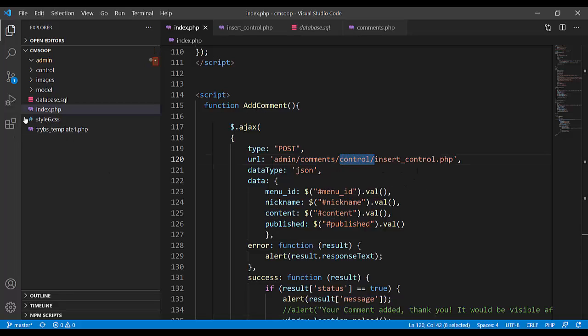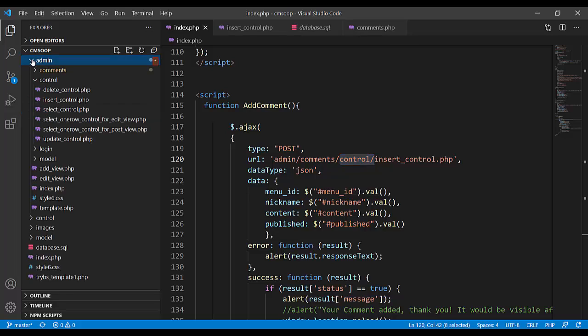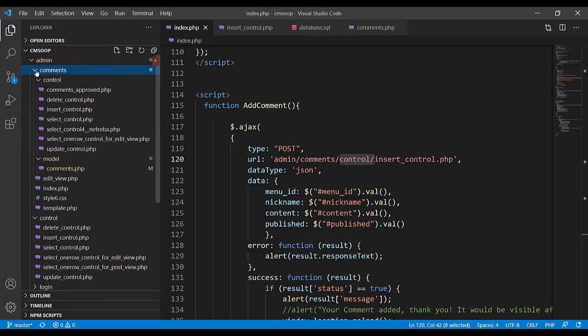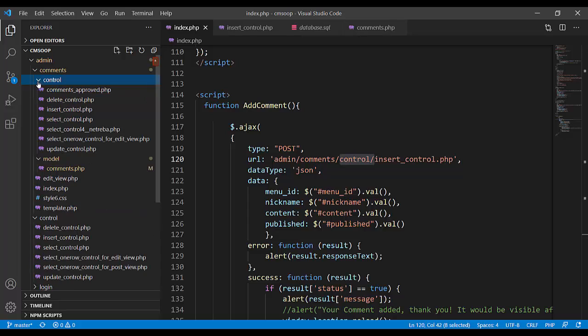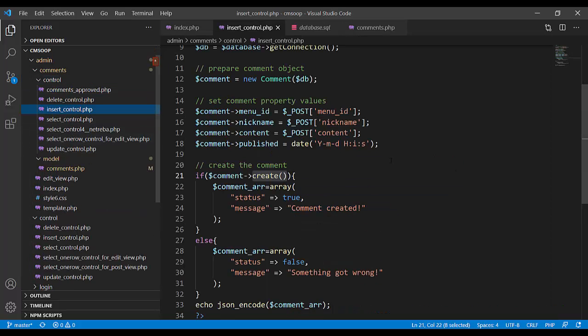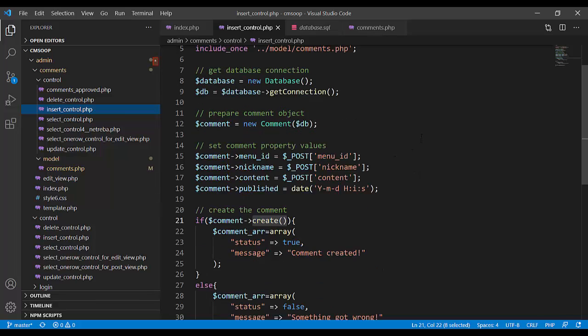Let's go find it. Admin, comments, control, insert control.